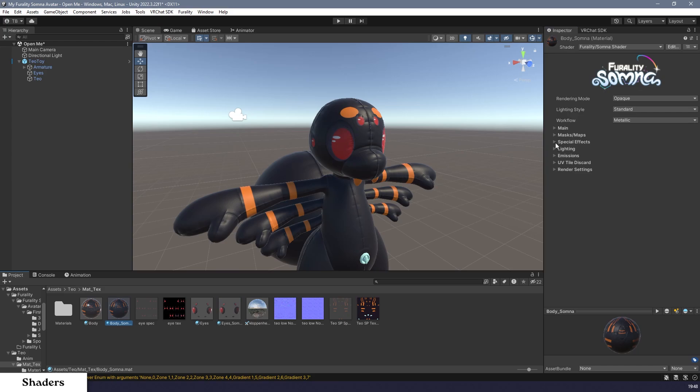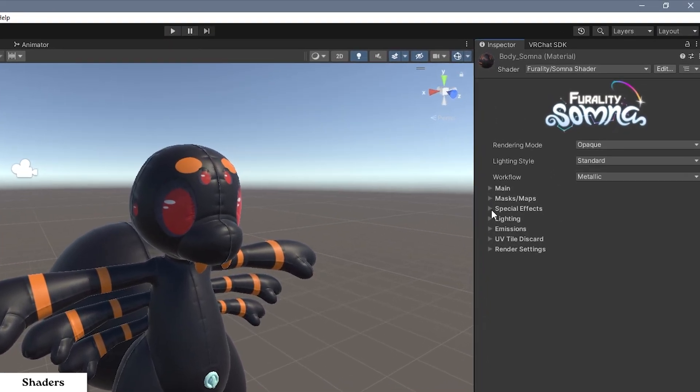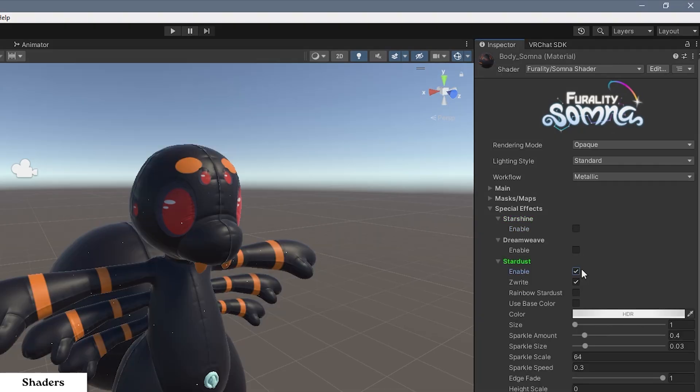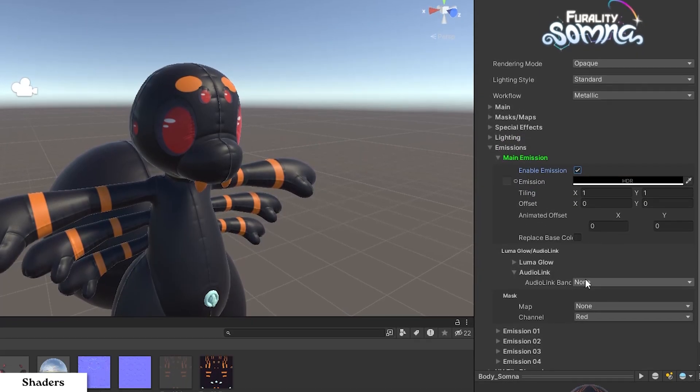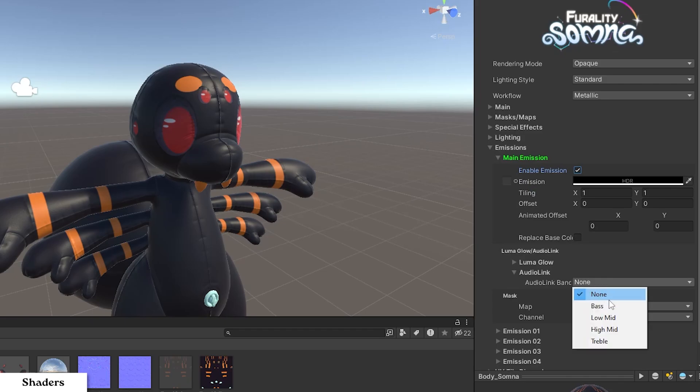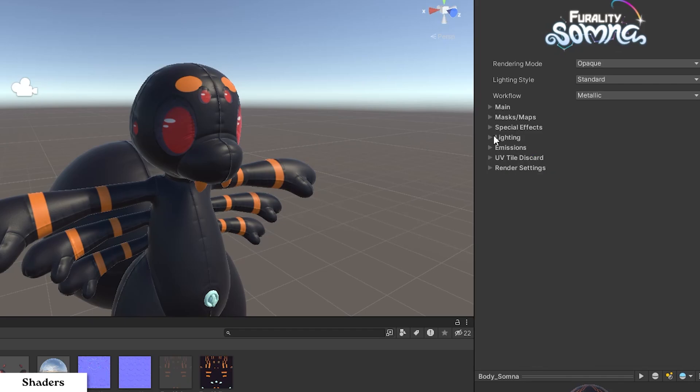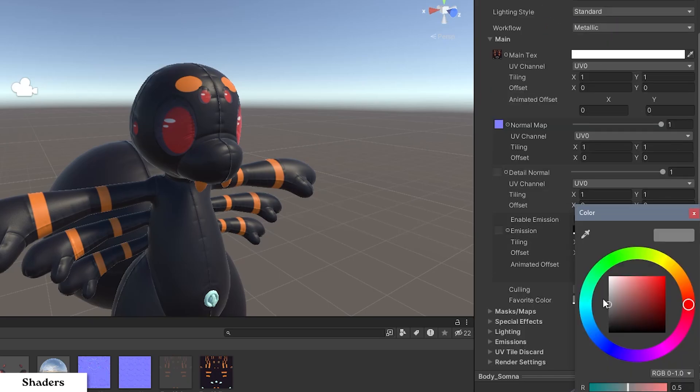Step 7. From here, you can customize the shader however you'd like. Take a look at the Special Effects tab for some new special visual effects for Ferality Somnus, set up your audio link emissions for Club Fin under the Emissions tab, and make sure to choose your favorite color in the main tab for a special surprise in the Ferality Somnus worlds.